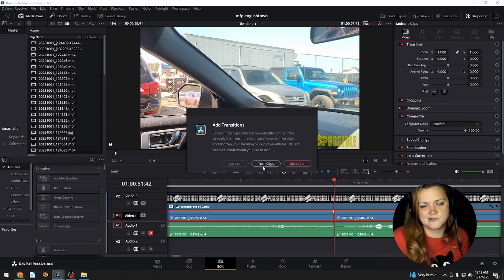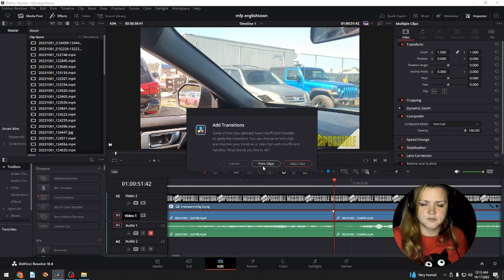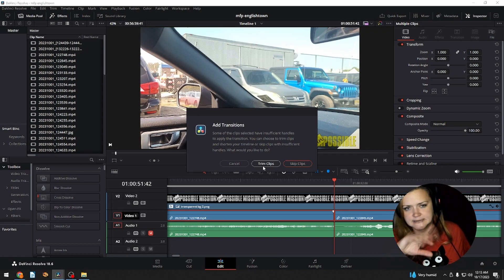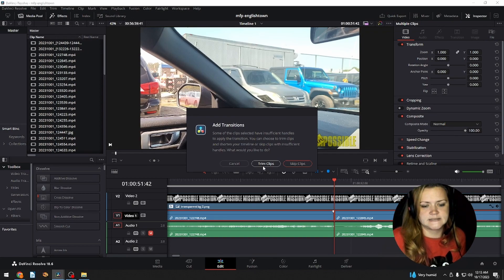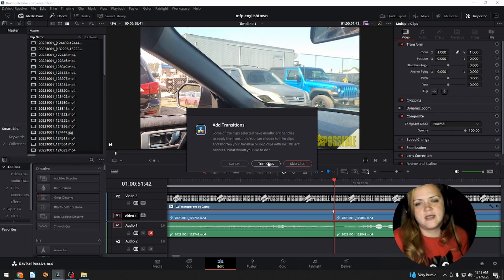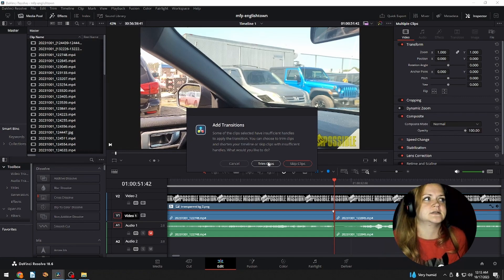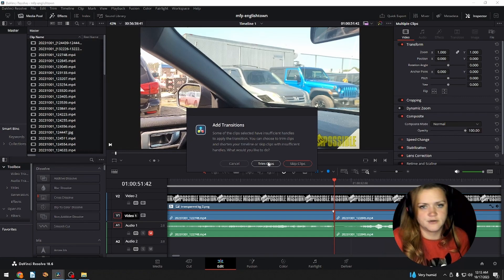Unfortunately, it does ask you if you want to trim the clip because for some reason it doesn't exactly mesh exactly where it has lined up. If you trim the clip, it is literally a matter of seconds of the whole video that you're going to lose.